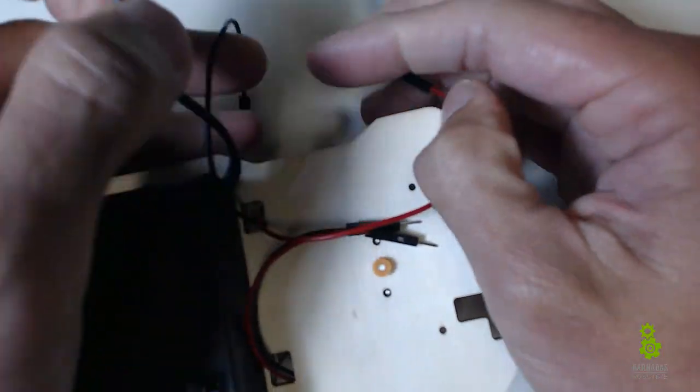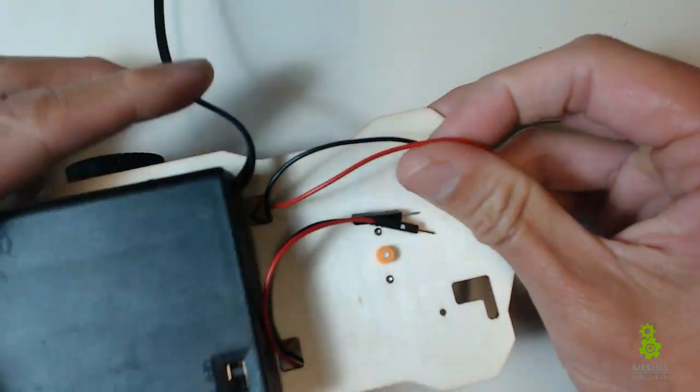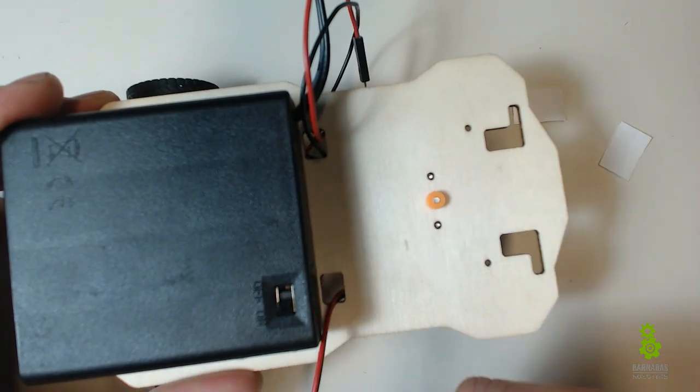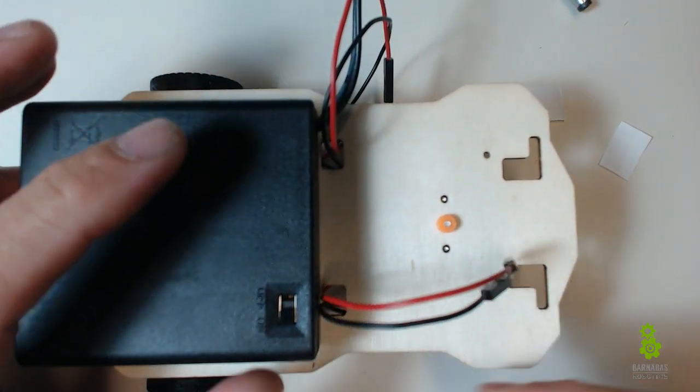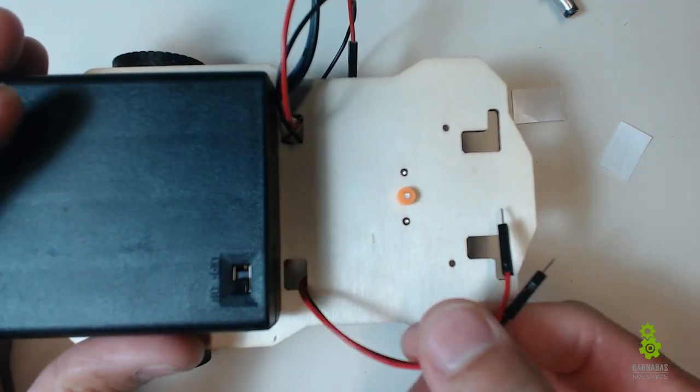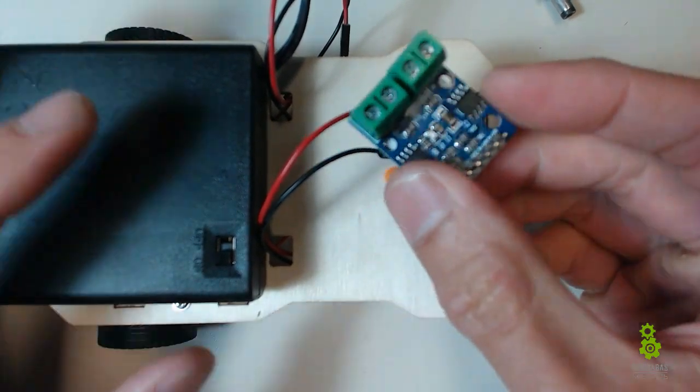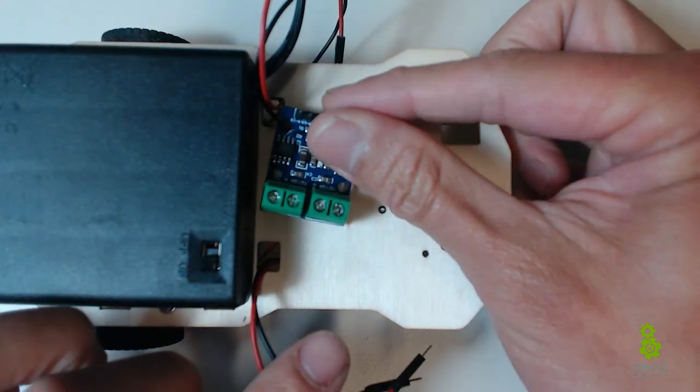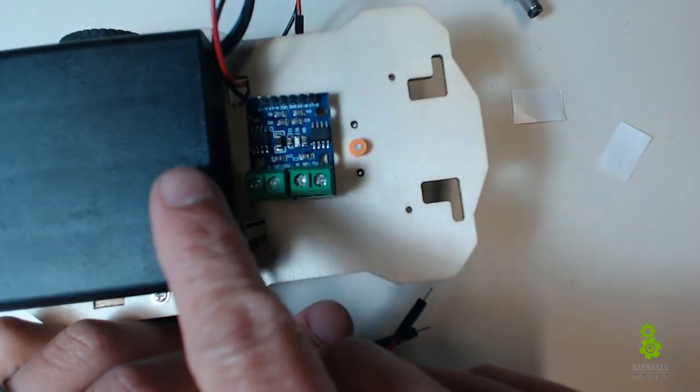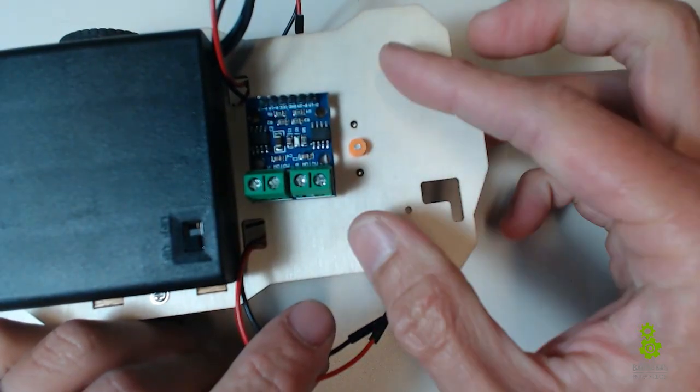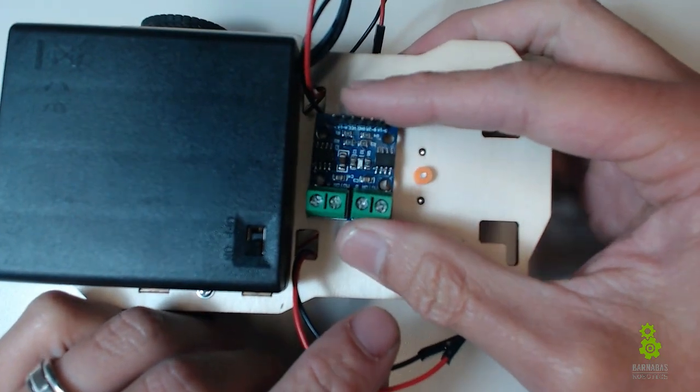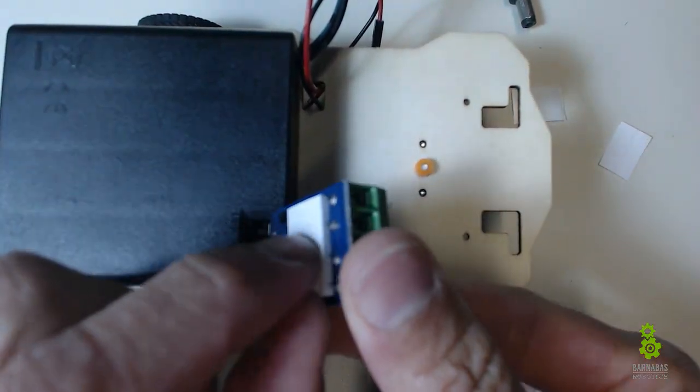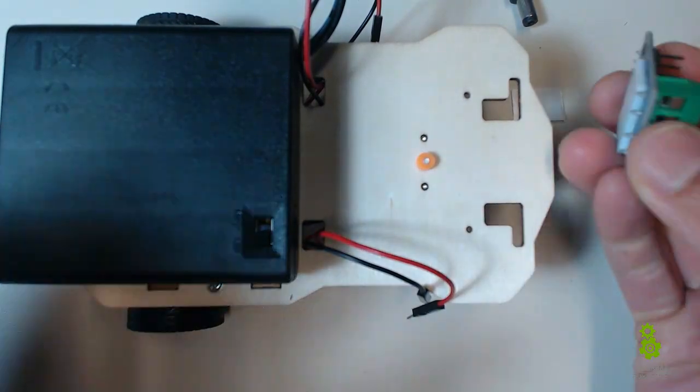The next thing I want to do is our DC driver. Since we got the motor wires out, the DC driver is gonna be this guy. We're gonna orient it this way and put it in between the battery holder and the orange ring there. I also put a sticky foam here so I'm just gonna take off that paper.